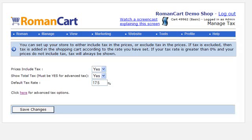Once you've set up your website with some RomanCart add-to-basket buttons or hyperlinks, you're probably going to want to think about setting up shipping and tax.